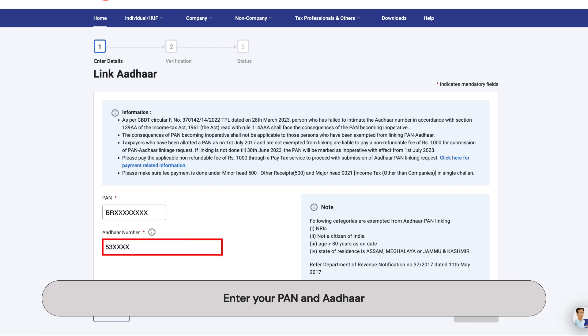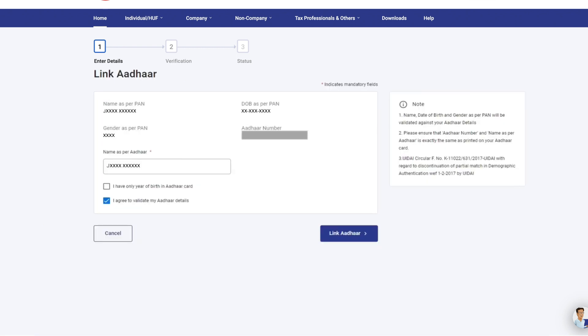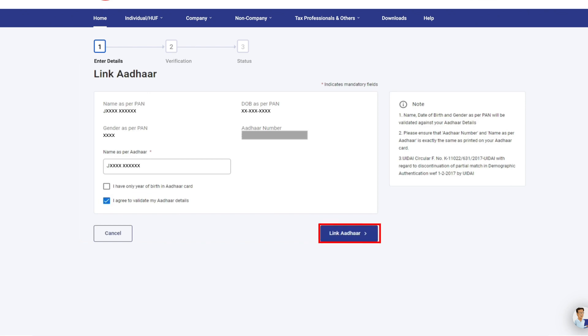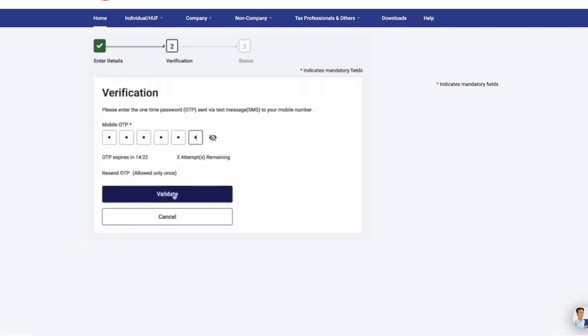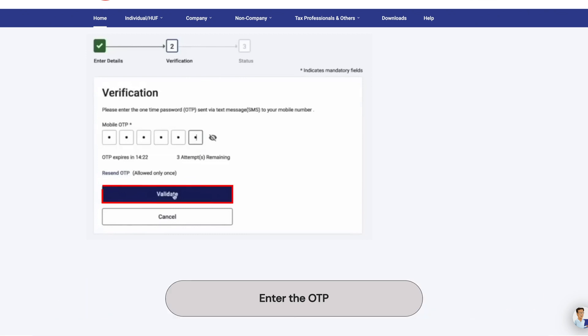Make sure that they belong to the same person. Click on Validate to proceed. Now enter all the details required on this page and check the I agree to validate my Aadhaar details box. Then click on Link Aadhaar to proceed. You will receive an OTP on your mobile number. Enter it here and click on Validate to proceed.